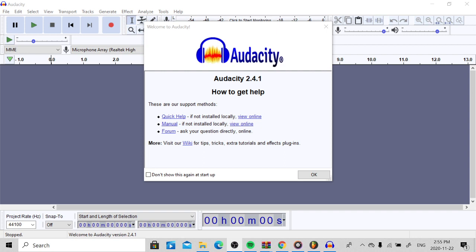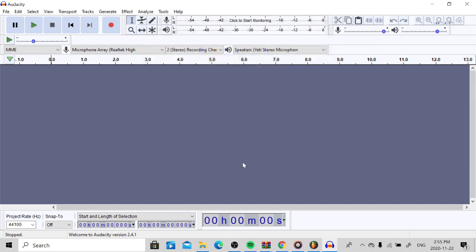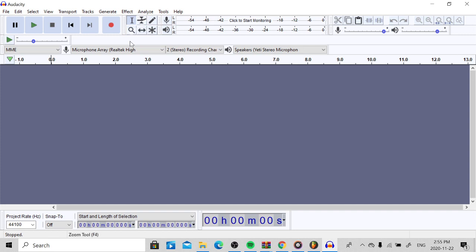Anyways, let's get right into today's video. Today what we're going to be doing is showing you how to set up your microphone in Audacity. Let's get started.